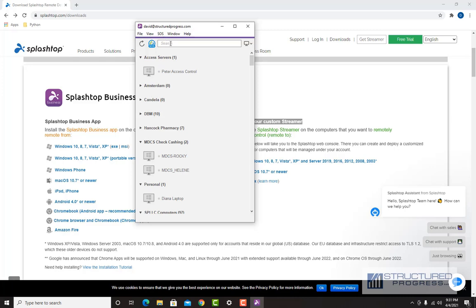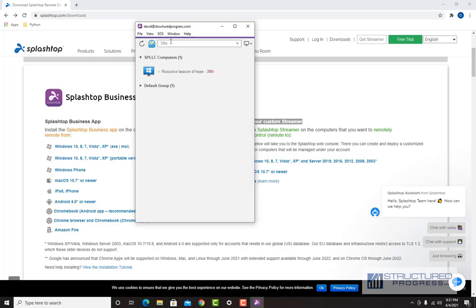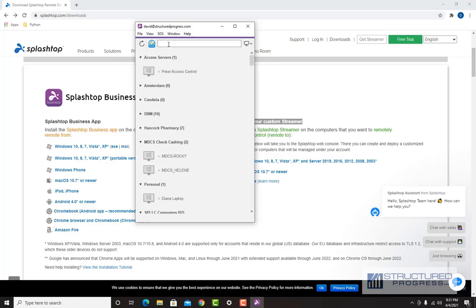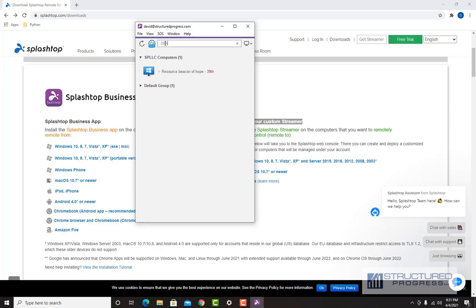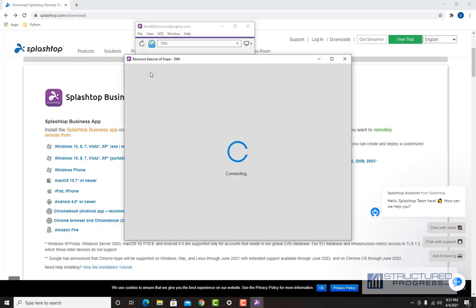There's a search bar on top, so I'm going to search for a computer that I know is online. You can see this icon is blue compared to the others which were grayed out. To log into the computer is very simple — you're just going to double-click it.